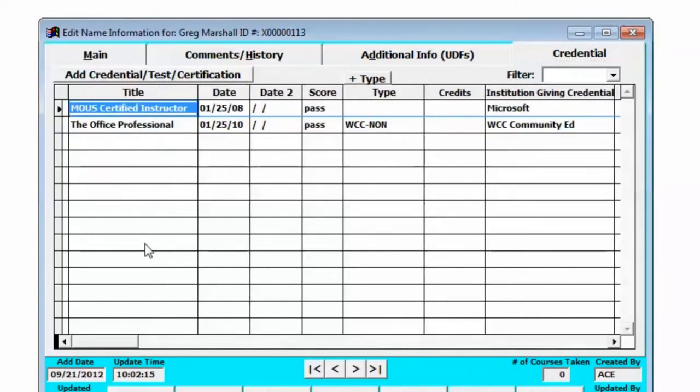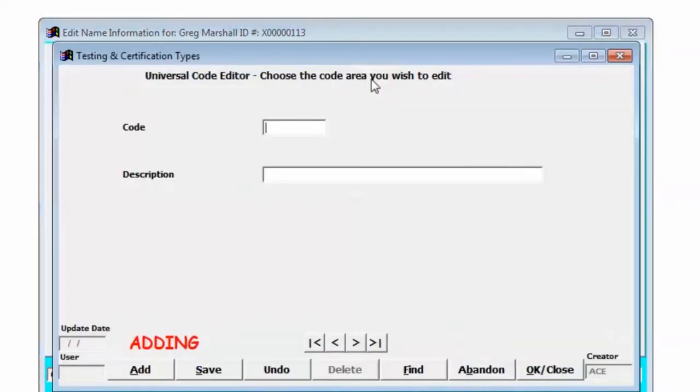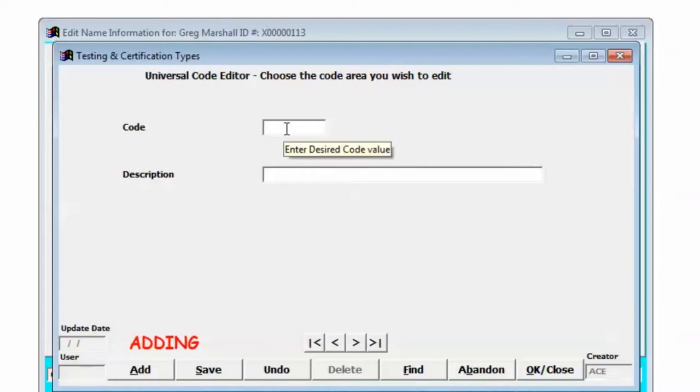To set it up, you can click the type button and bring up the Universal Code Editor for the credentials and add the various